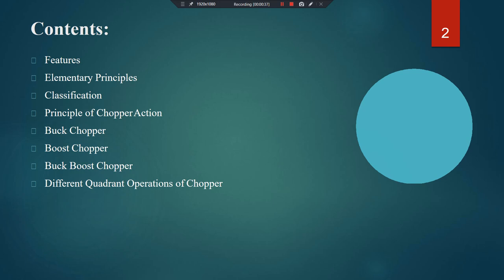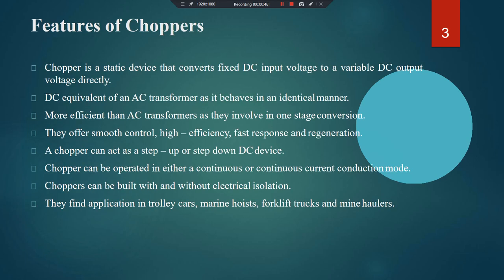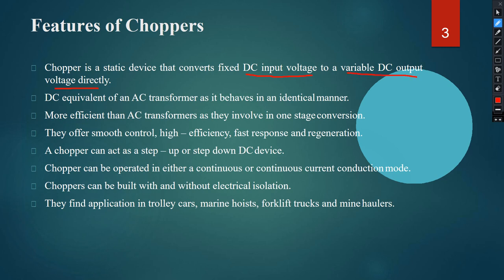A chopper is a static device that converts a fixed DC input voltage to a variable DC output voltage directly. The two key words are 'fixed' and 'variable'. It can be thought of as a DC equivalent of an AC transformer — though there is nothing called a DC transformer — it behaves in an identical manner, stepping up or stepping down DC voltage.